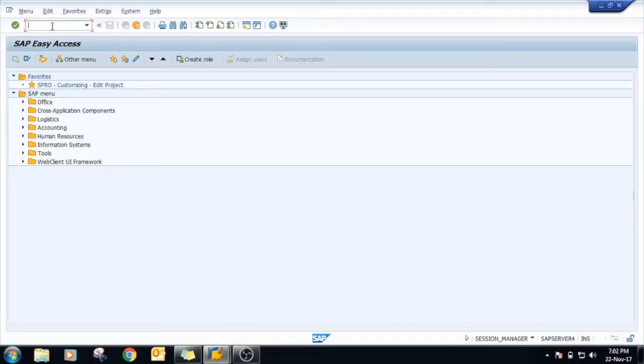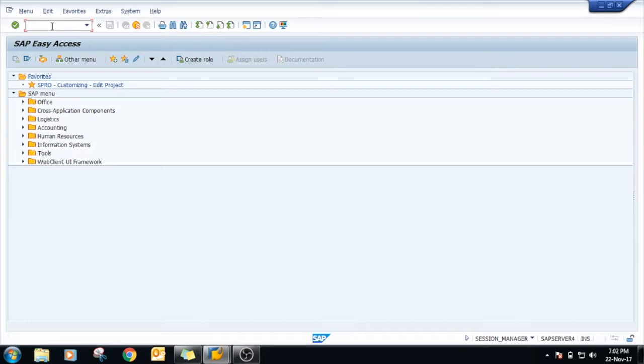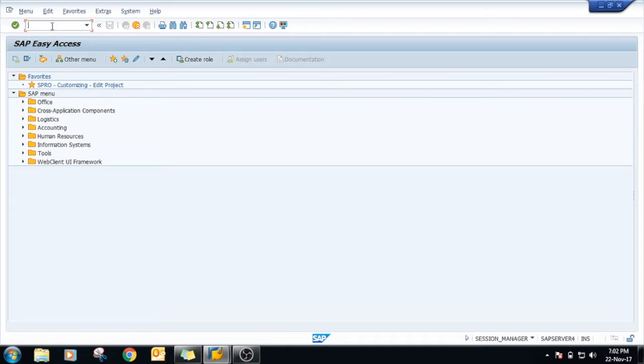Today we are going to see the sales organization in SAP SD. Sales organization is responsible for selling the material and the services to the customer. It is a higher level organization in SAP SD.